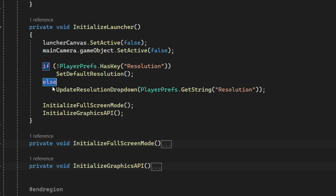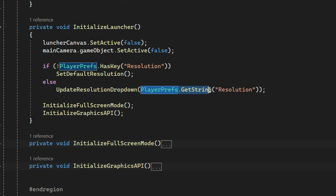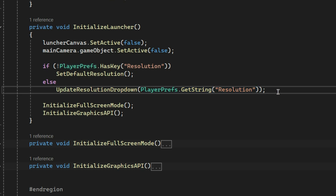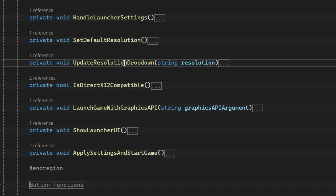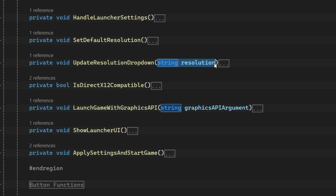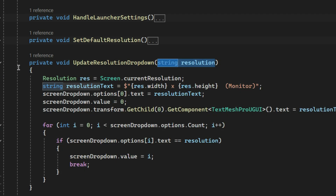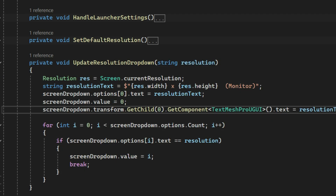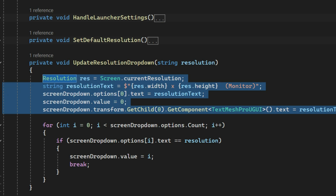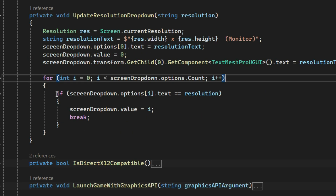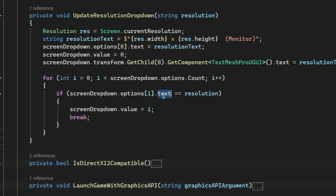If the resolution key does exist, we call Update Resolution Dropdown, passing the existing value from PlayerPrefs. This function ensures the first option in the dropdown matches the current resolution again — because we can open the launcher many times, every time it should check the current resolution. It also updates the dropdown's selected value to match the saved resolution.